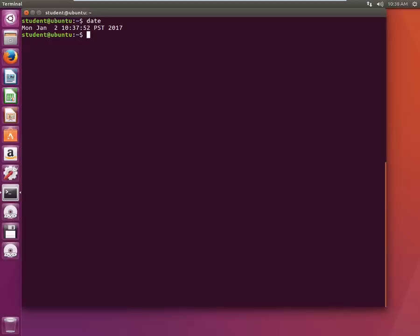Depending upon your requirement you might end up using different switches for the date command to get the desired output. Something like if you want to get output in ISO 8601 compliant format, let's type date minus capital I and you just got YYYY-MM-DD.